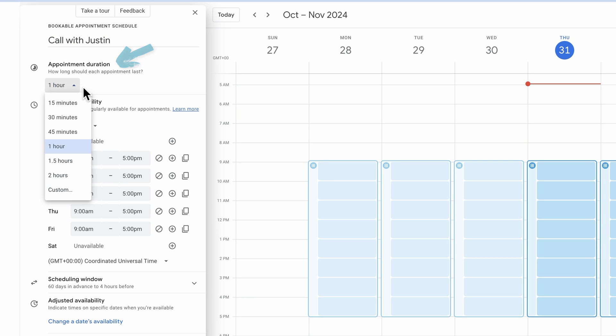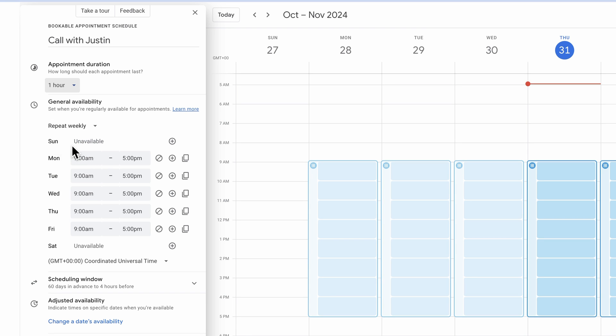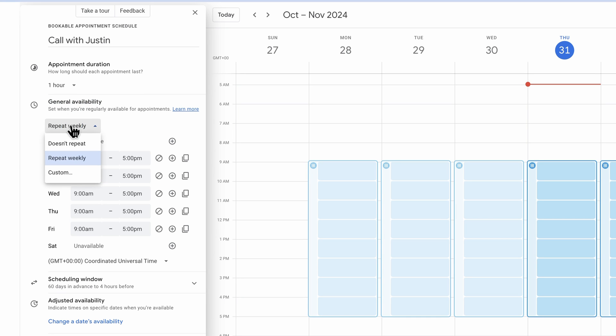We can set our duration, so how long this call that people can book in for is. We've got a bunch of presets here or we can choose a custom length of time. I'm going to leave this here as an hour. We then get to set our general availability here, whether this is something that's going to repeat every week or if these are maybe a one-off that people can make for a set period of time.